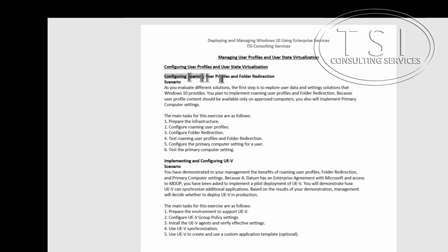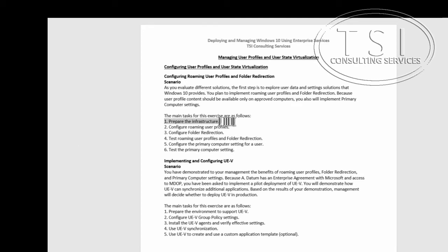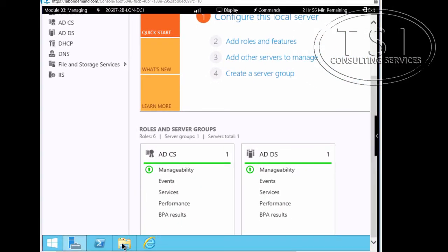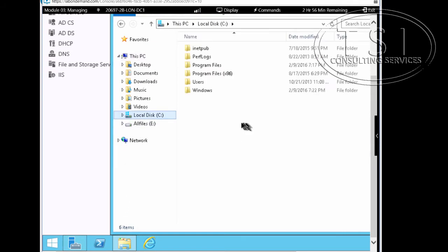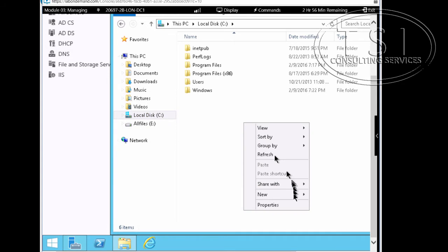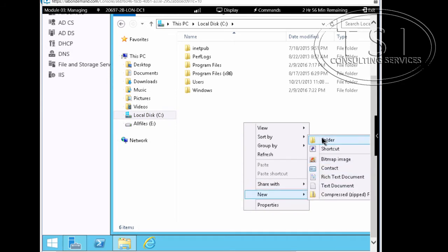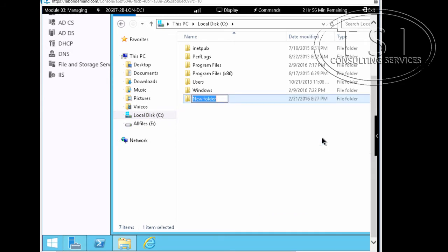In this demo we'll be configuring user profiles and folder redirection. The first thing I'm going to do is prepare the infrastructure. On London DC1, I'm going to create a new folder and call it 'profiles'.